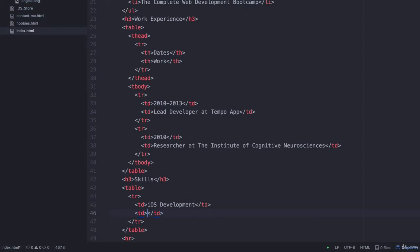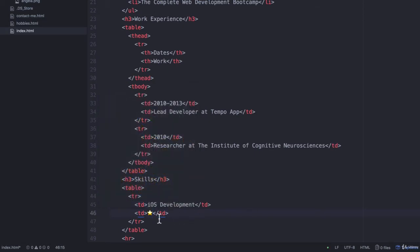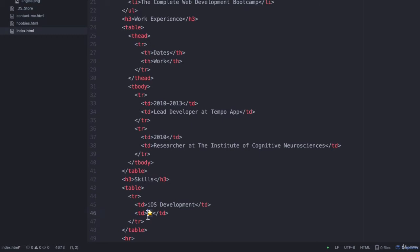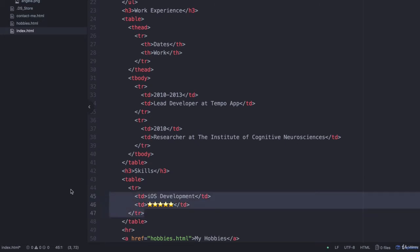and we're just going to add in a star which I'm going to copy and paste. And now to save time I'm just going to copy the row.